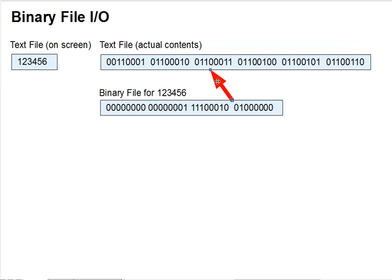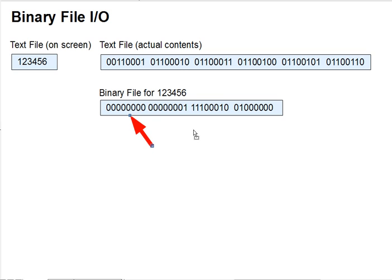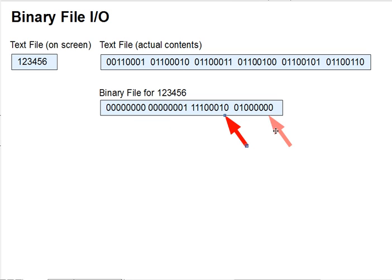Or, you can write the 4 bytes of memory of x directly into 4 bytes of the file, so that it contains 0x00, 01, e2, and 40, a direct binary copy of the content of the variable.